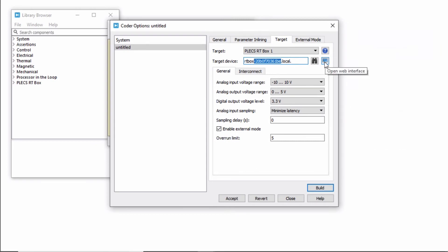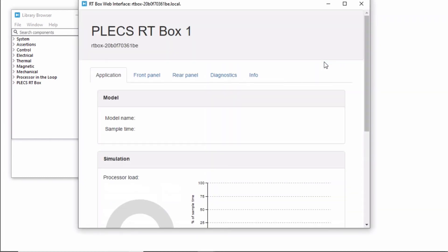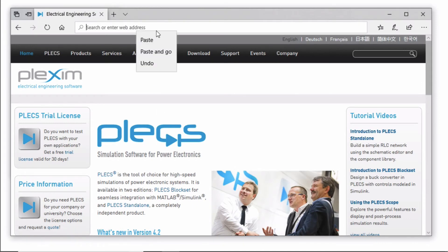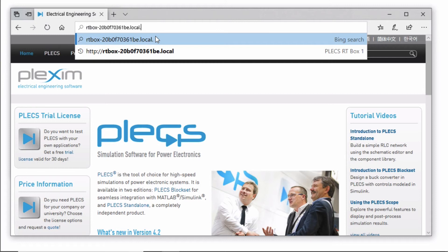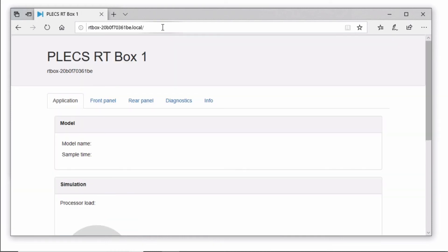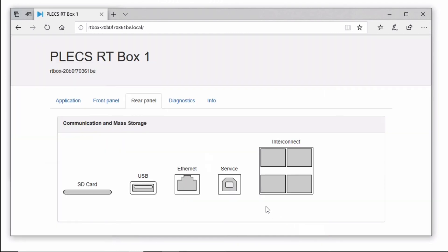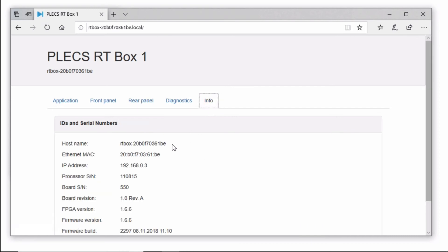Click on the blue monitor icon to open the web interface. Alternatively, you can copy the host name of your RT box from the target device tab, open any web browser of your choice on the host computer, and paste the host name into the address bar. Delete the dot at the end and replace it with a forward slash. If you have established a successful connection with your RT box, you should see the RT box web interface. You can even verify that you are able to send and receive packets under Ethernet statistics. The info tab displays the host name, MAC address, serial number, and the firmware version that you've installed. In this case, it's 1.6.6.